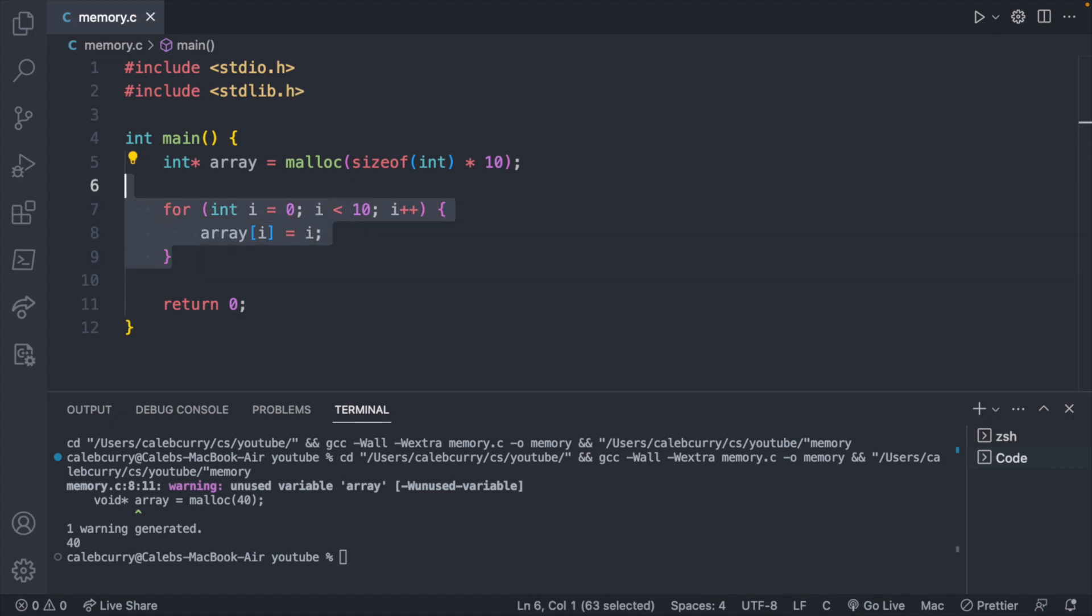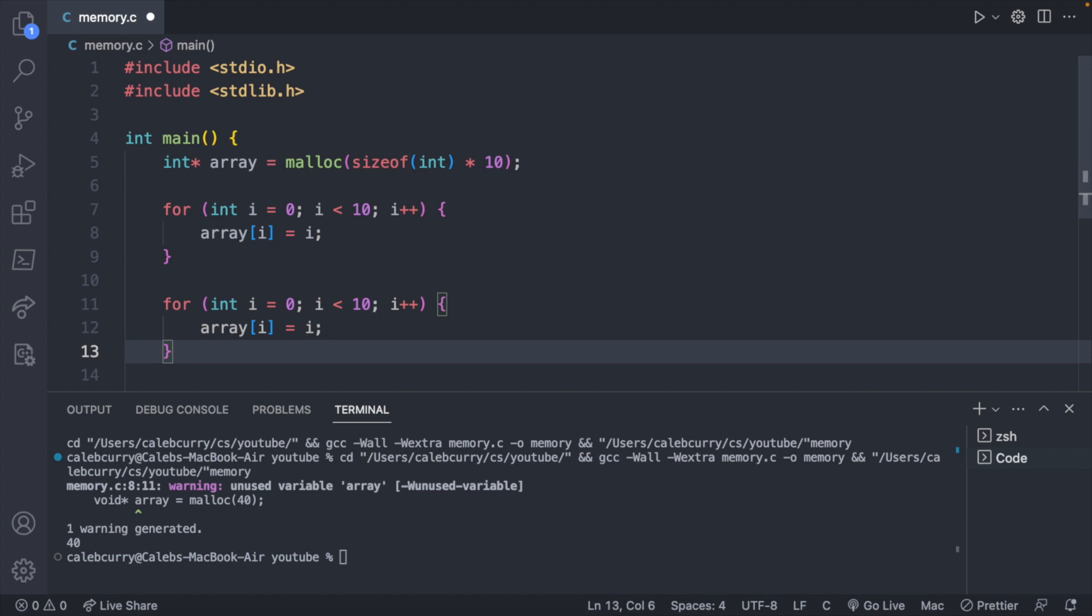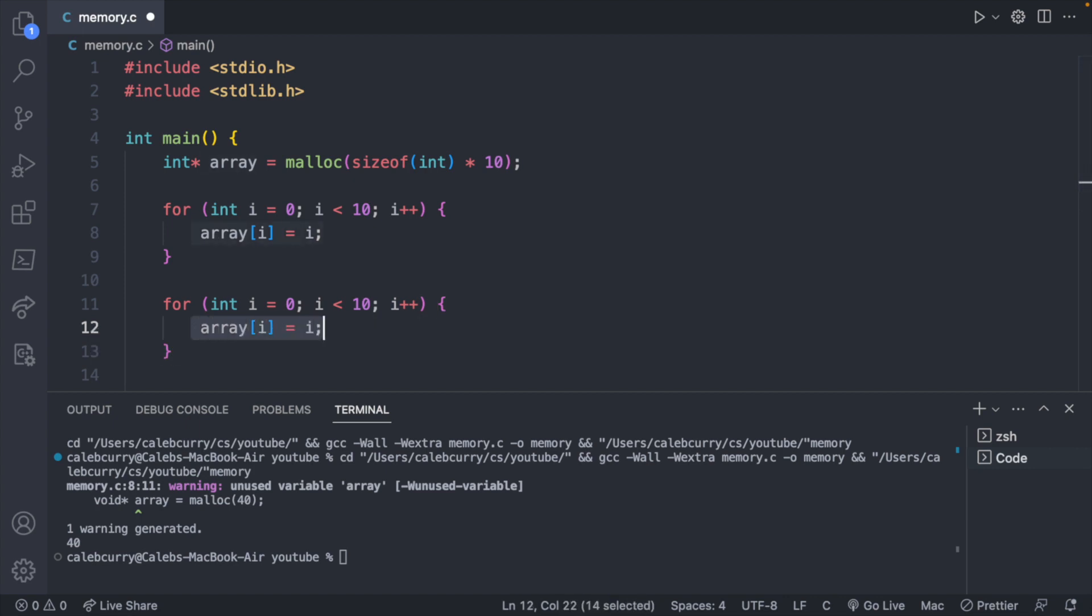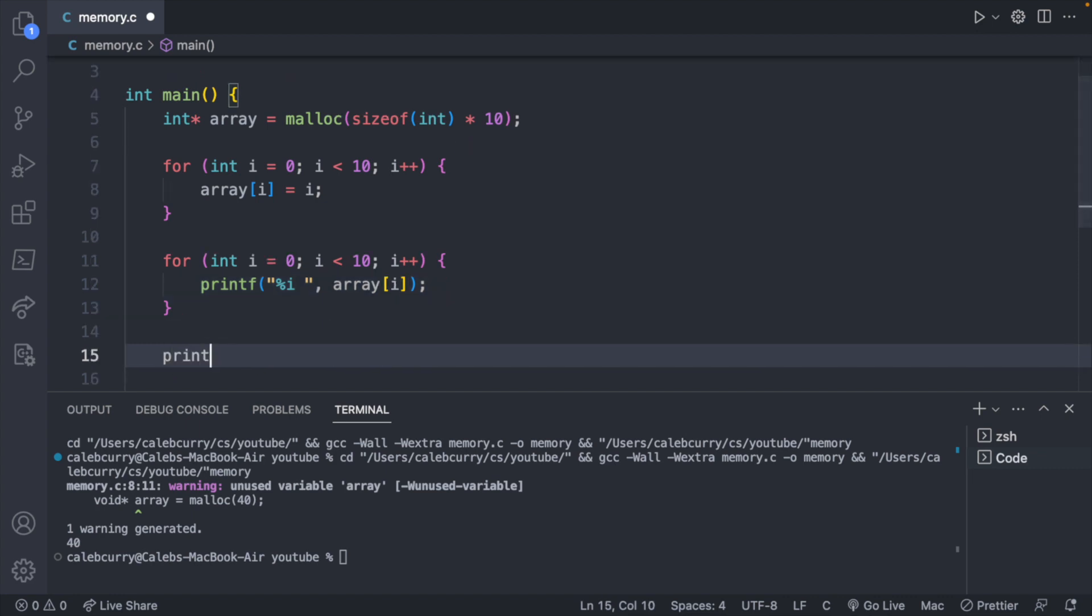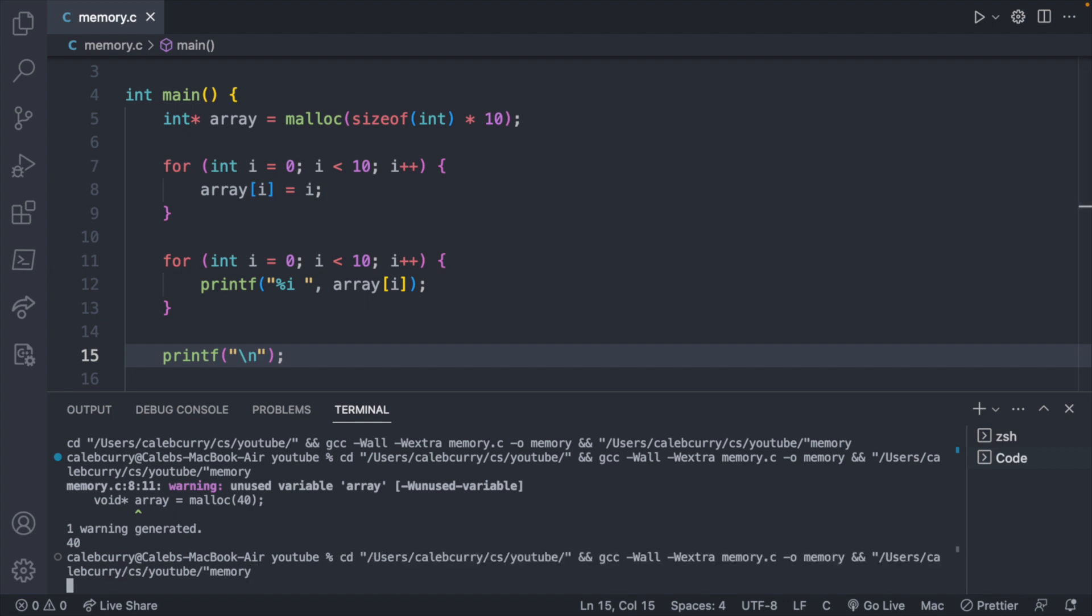So we should basically get zero through nine. Similarly for printing, let's go ahead and duplicate this. But instead of assigning a value, we will print that value. So I'll say printf. And let's go ahead and format this as an integer. And instead of a new line, I'm just going to do a space to keep it all on a single line. And then we will access array of i. Finally, at the end, we can just print a new line. This is how you would assign and then read data.